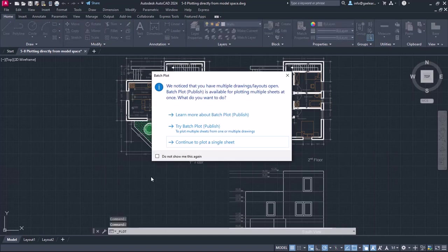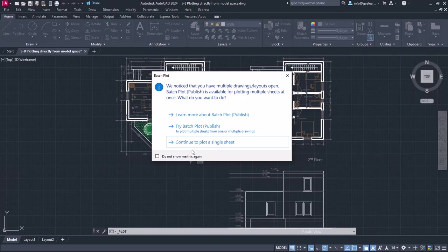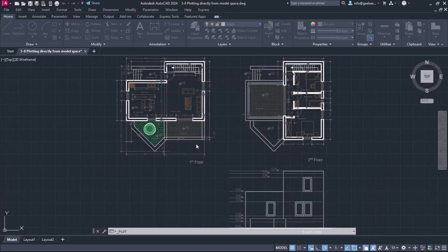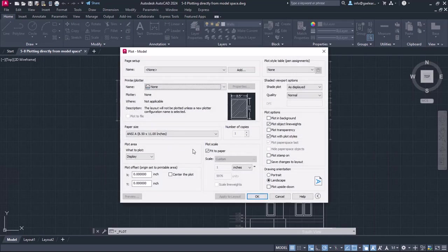Since apart from the model tab there are two extra layout tabs, a message appears asking me if I wish to plot multiple sheets. However, I only wish to plot the drawing that is shown in the model, so I will select the Continue to plot a sheet option.